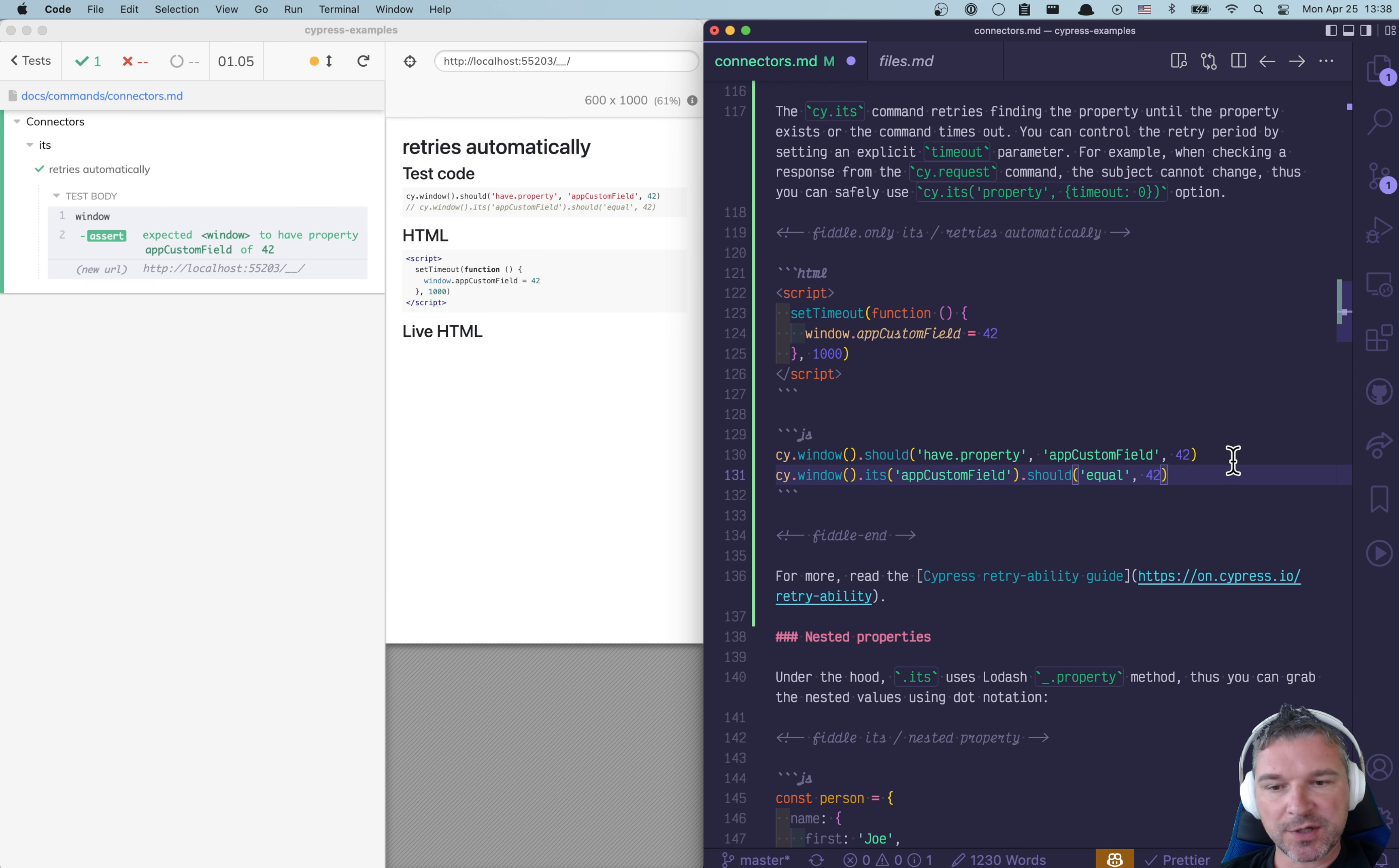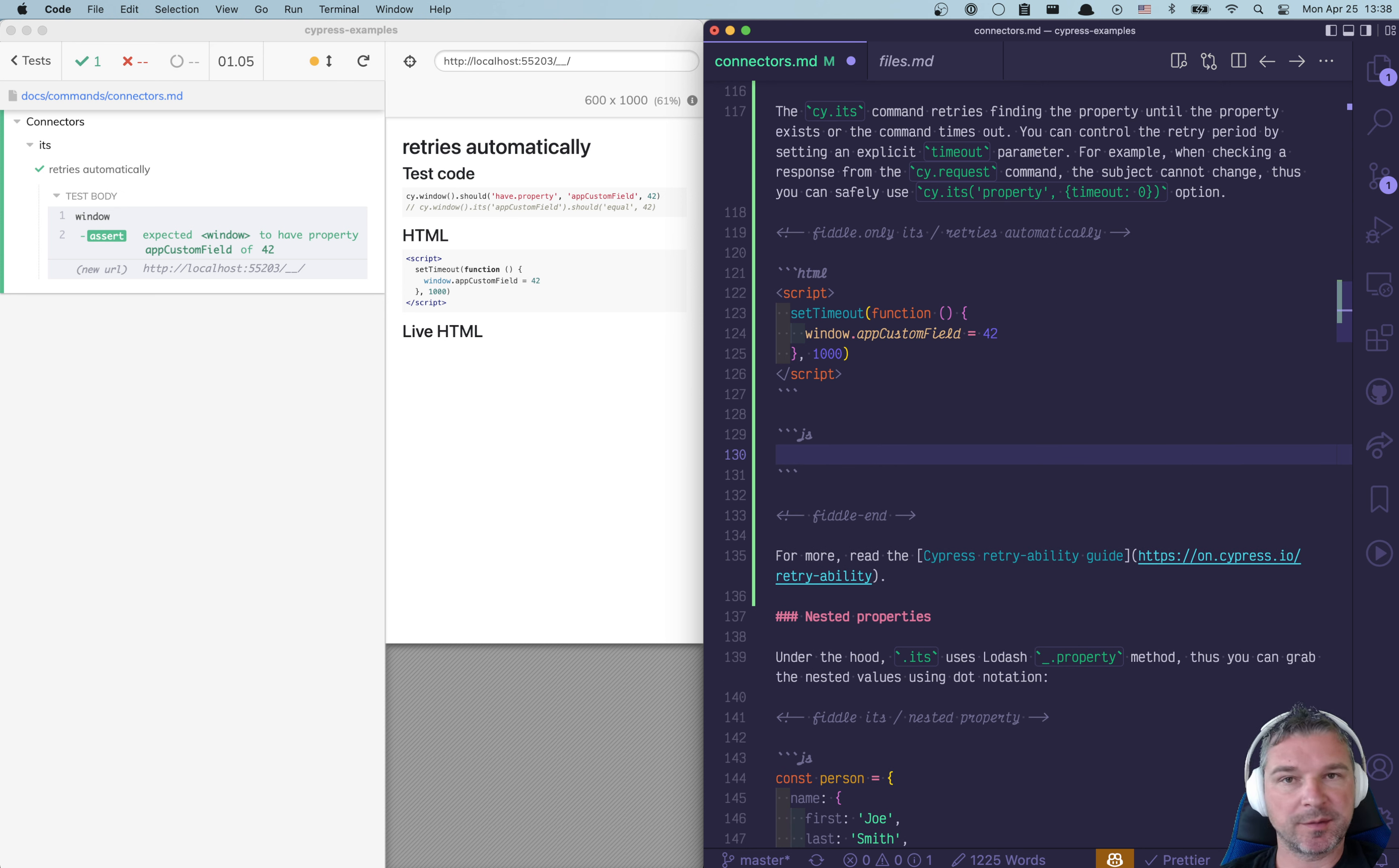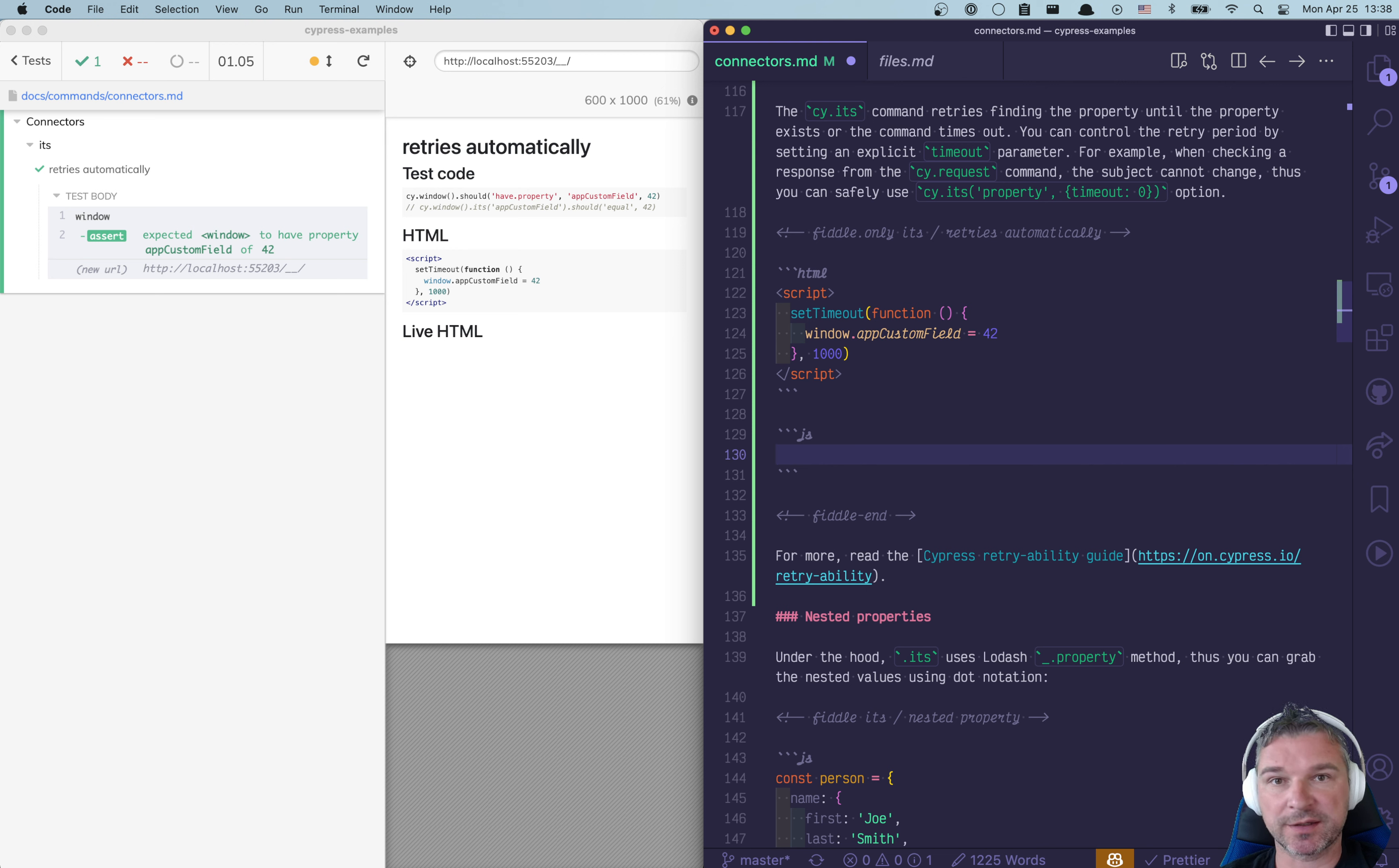There are situations though when we don't need to retry cy.its command because the object that we're checking will never change. Here's one example.